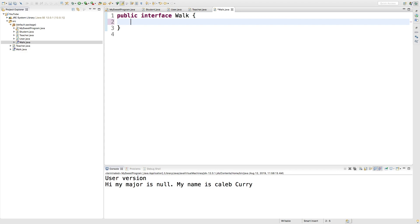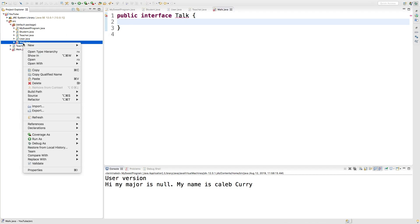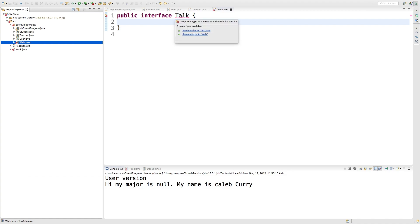For example, oh man, I didn't want to put walk. I wanted to say talk. We're going to do talk. And we're also going to change the file name. Or you can just hover over this and rename file to talk.java.